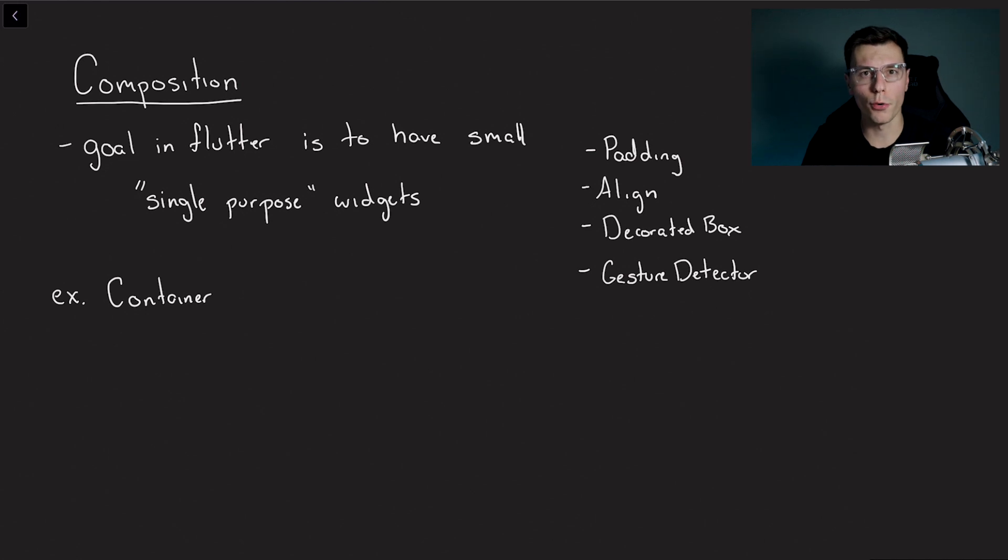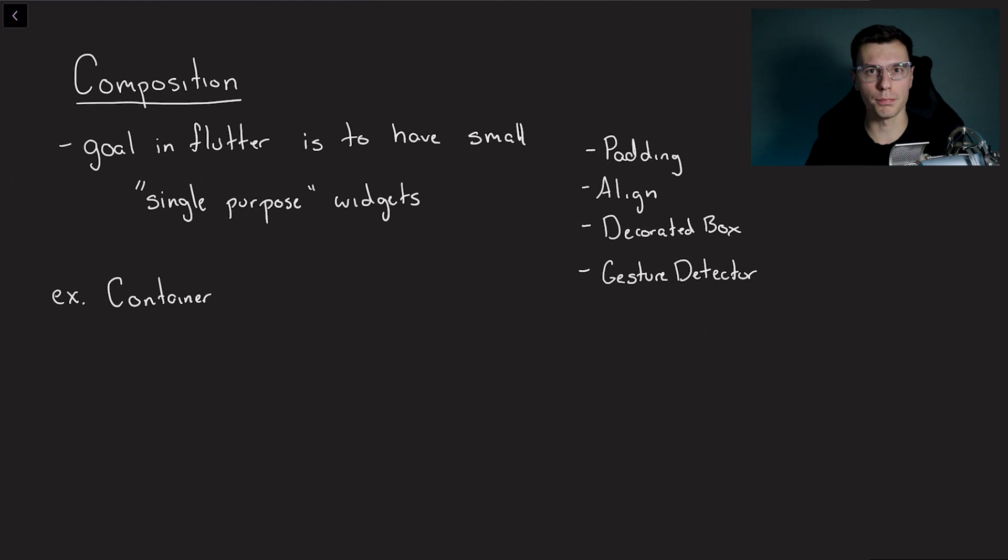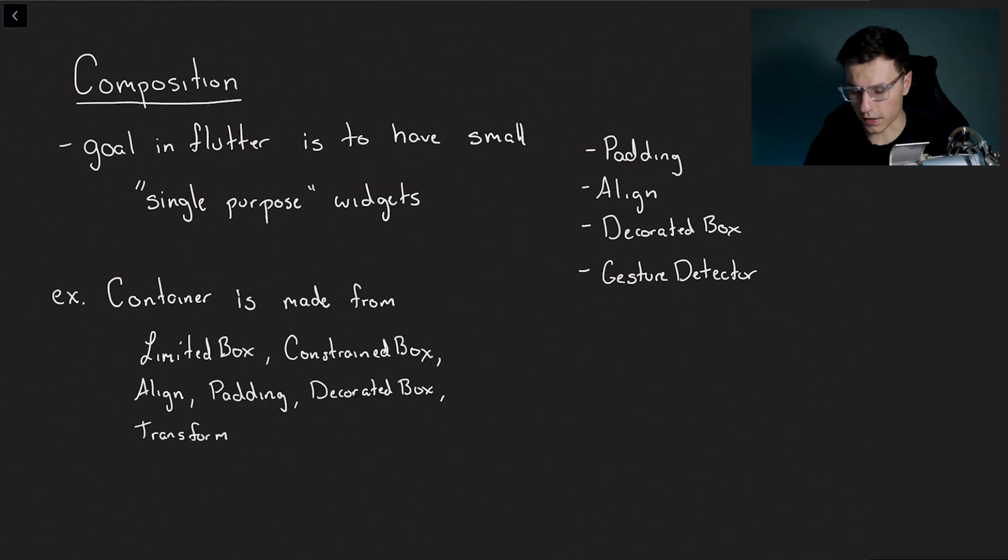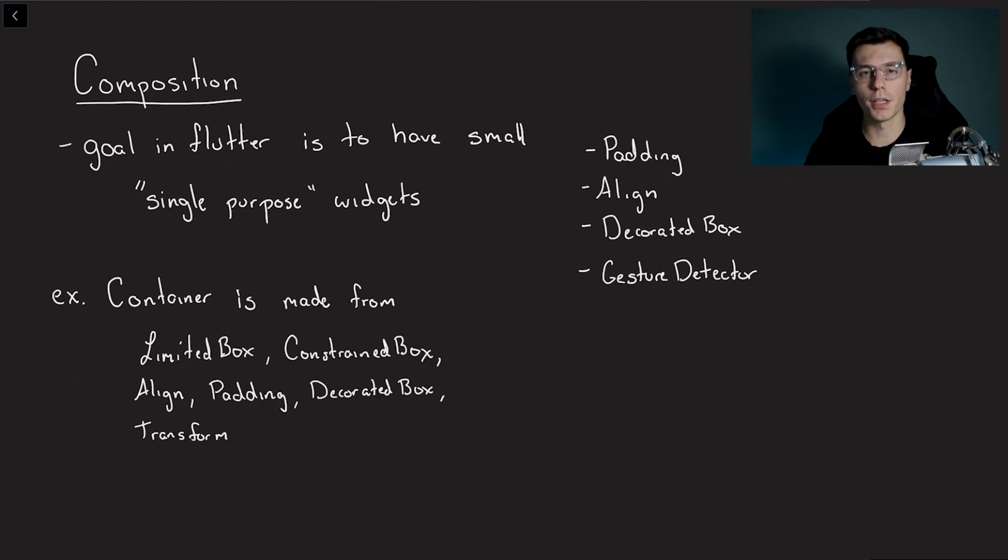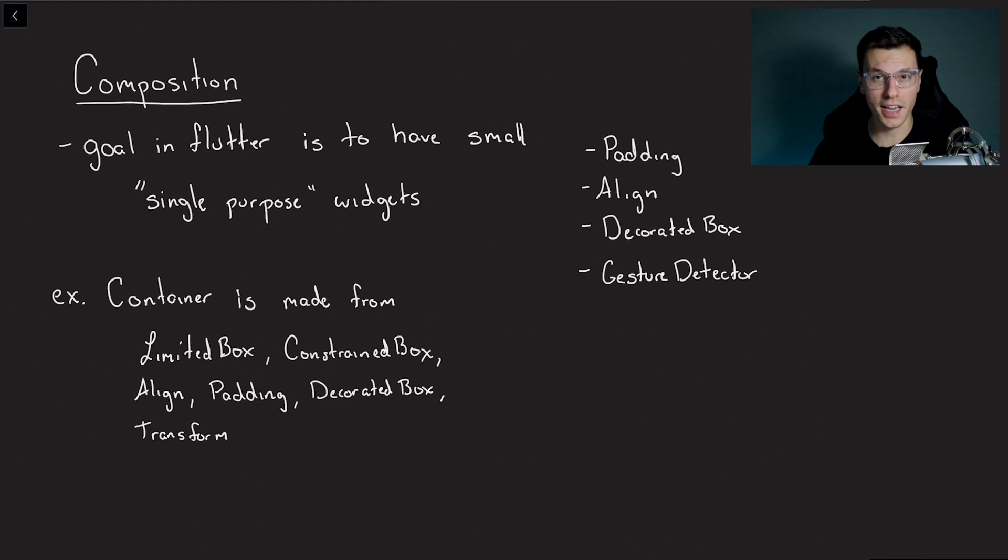One great example of a more complex widget is actually the container widget. You might think it's a very simple widget but the container is actually made up of a lot of other smaller widgets. A container is actually made up from limited box, constraint box, align, padding, decorated box, and transform widgets. And I can actually prove this to you if we jump into the code.